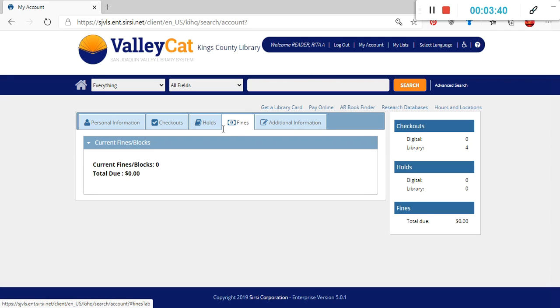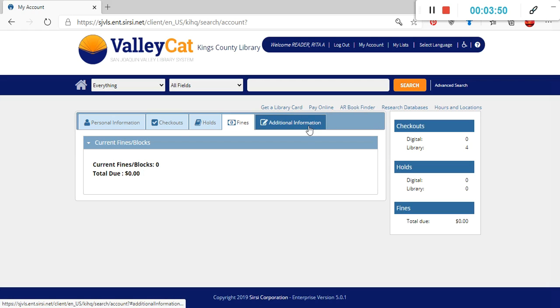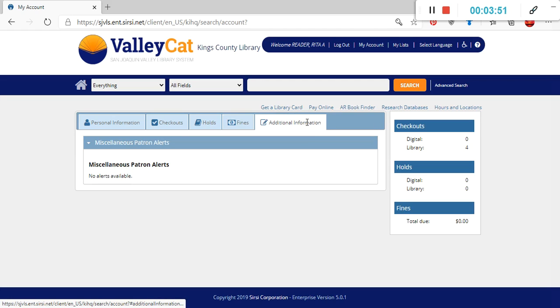The fourth tab is for fines. If you had fines, it would list how many fines or blocks on your account are here, as well as the total due for those fines. Then lastly is information, if there was additional information regarding your library card account.